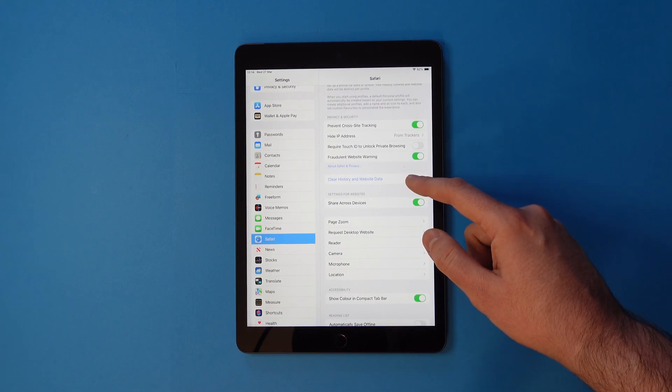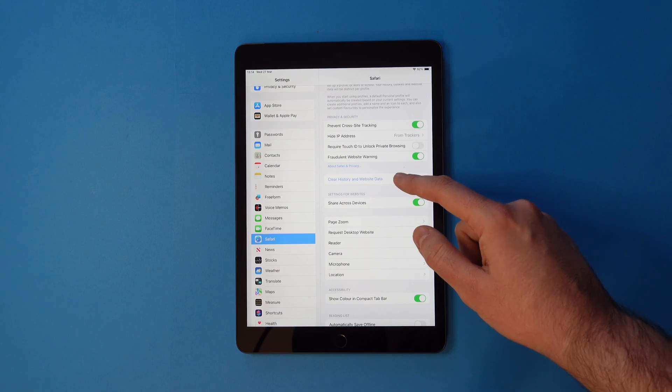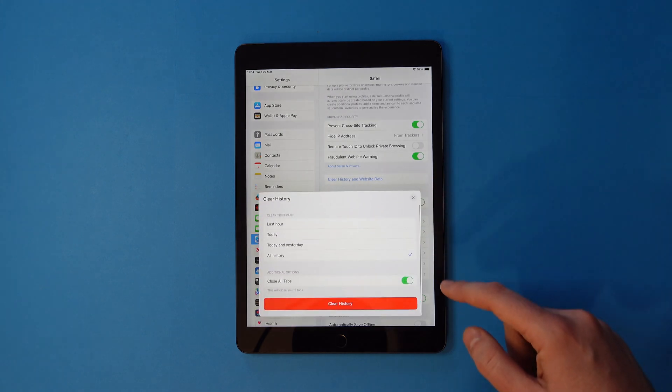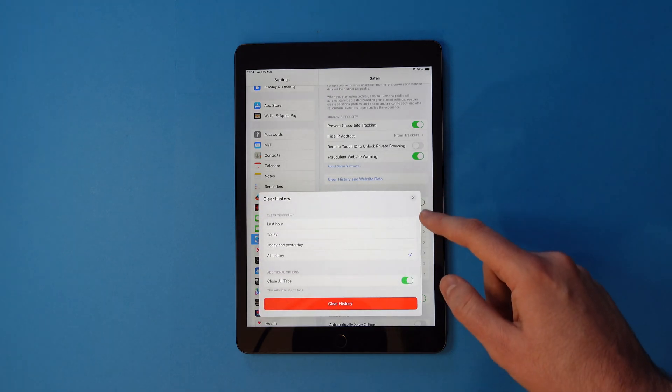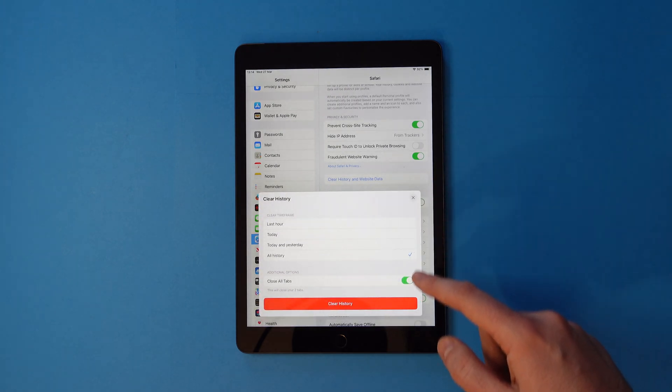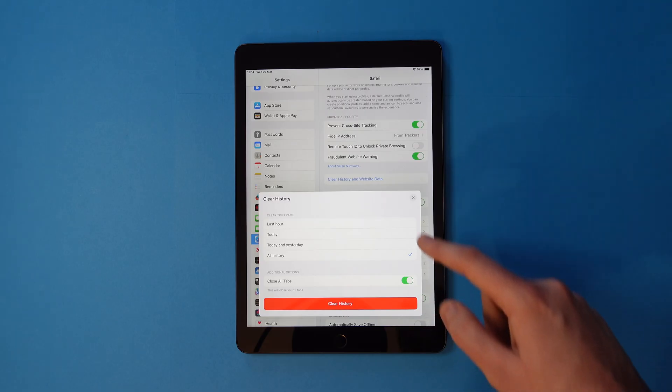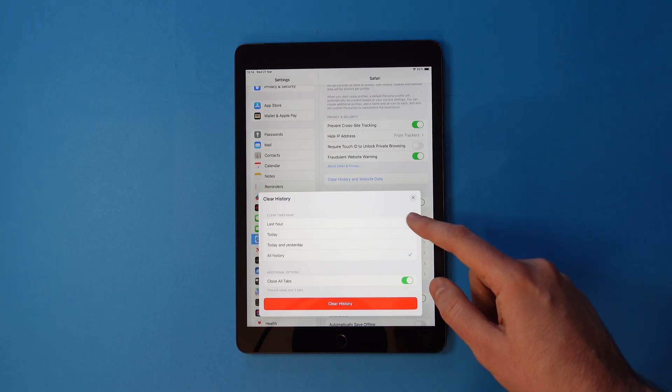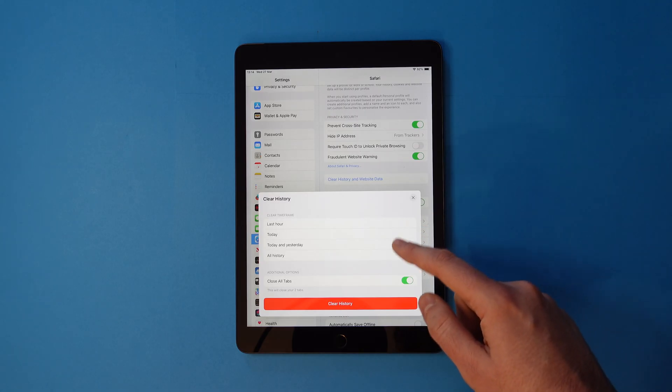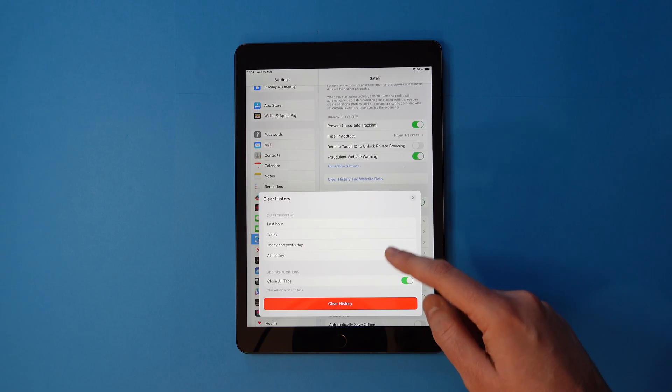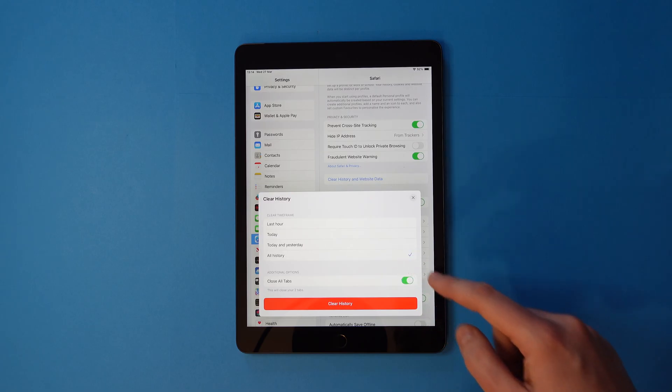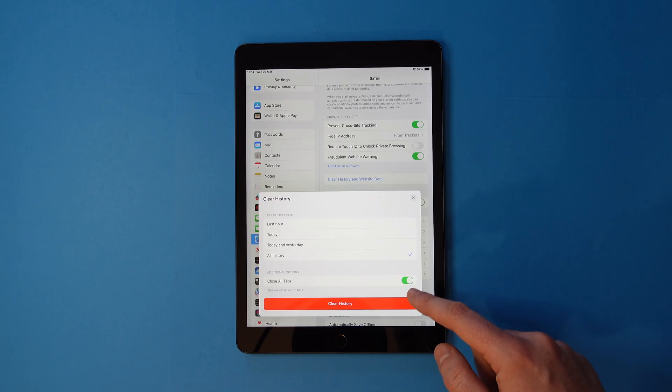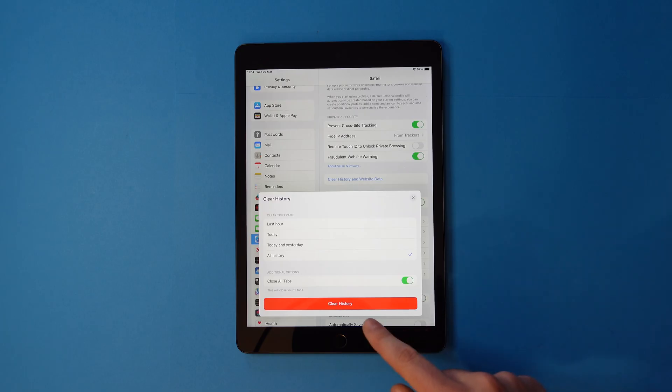Tap that and you'll see various options about how much data to delete. Make sure all History and Close All tabs are selected. And when ready, hit the big red button saying Clear History.